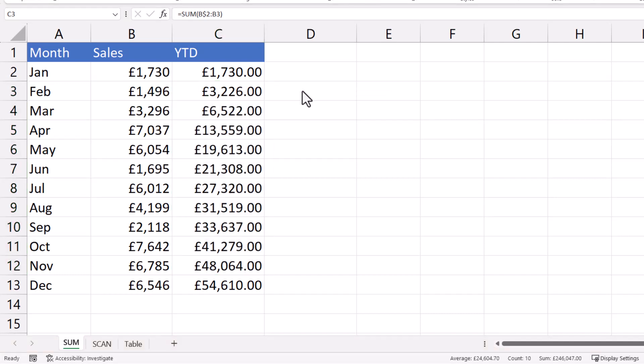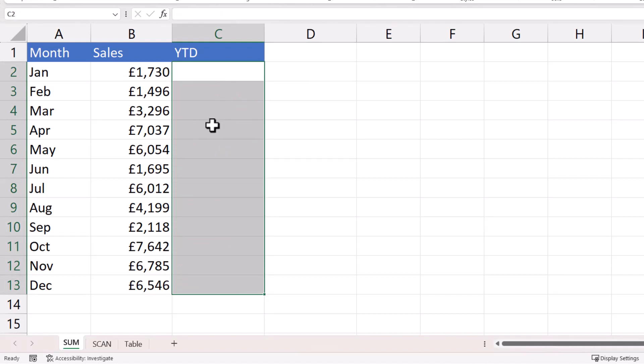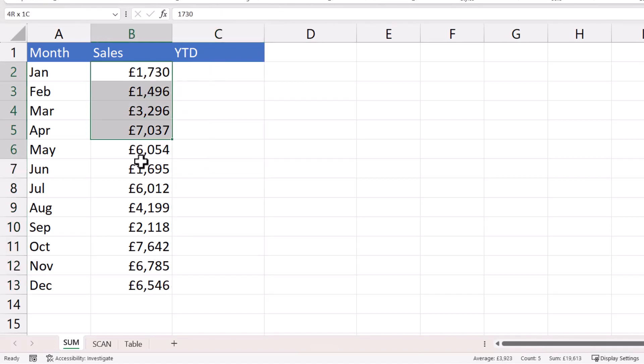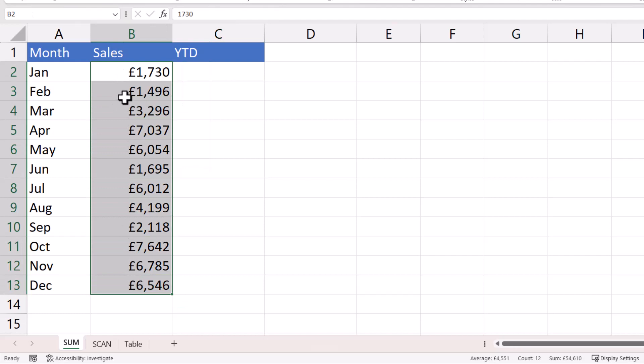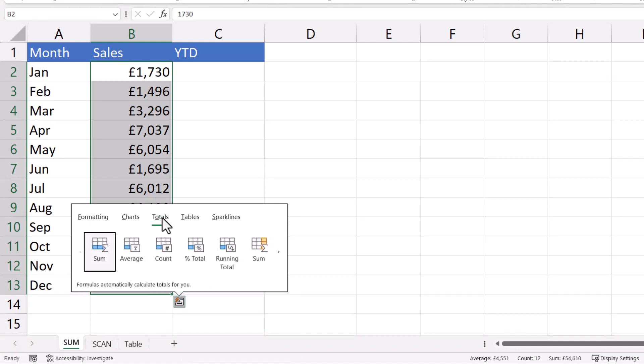Now a really quick way of using this formula, if I just delete what we've currently got there, is to select all the cells values, then go down to this little button, quick analysis, then go to totals.